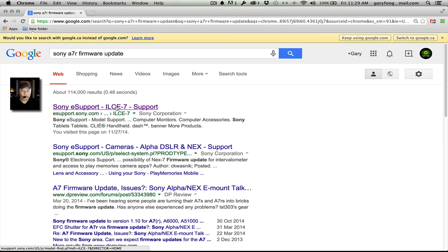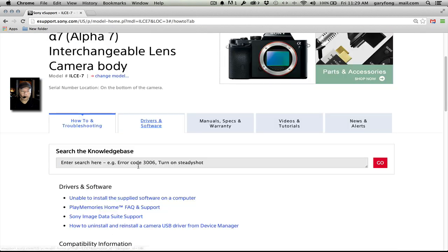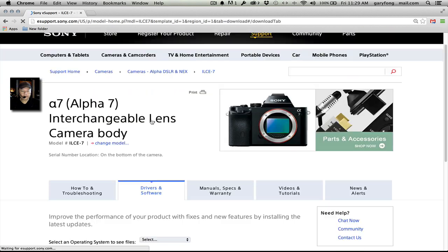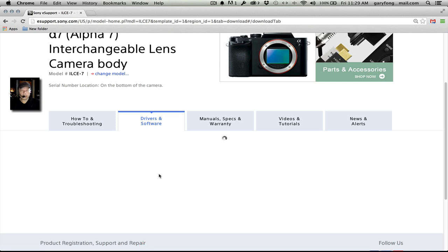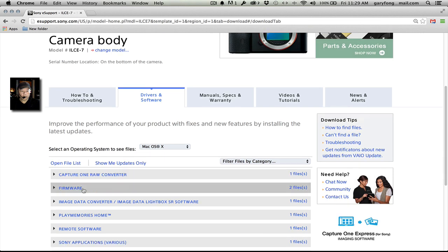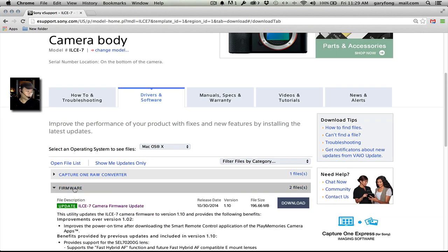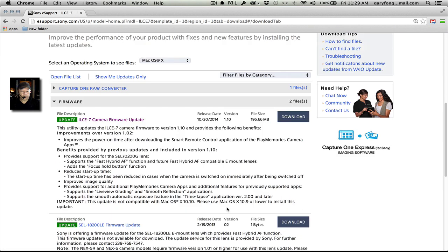There it is — looks like we can find it there. So, drivers and software. Let's select Mac, because I'm on my Mac OS X, and then we're looking for firmware. Once we have firmware, download. It's about 200 megs. Note right here — this will tell you what the update does.